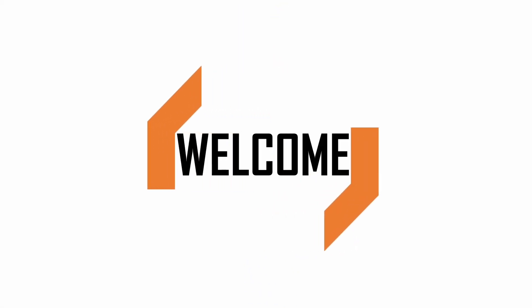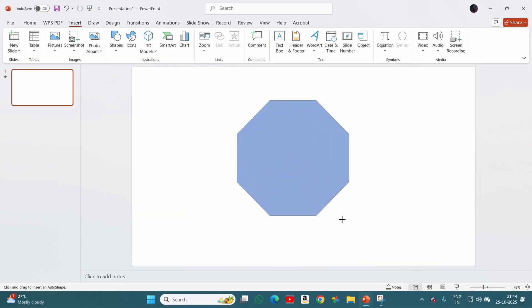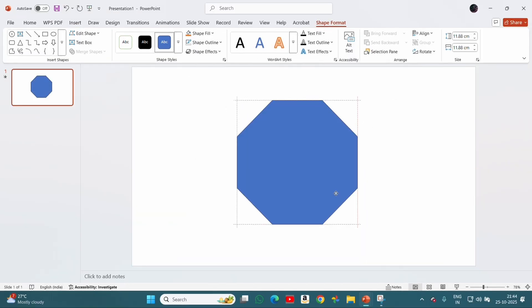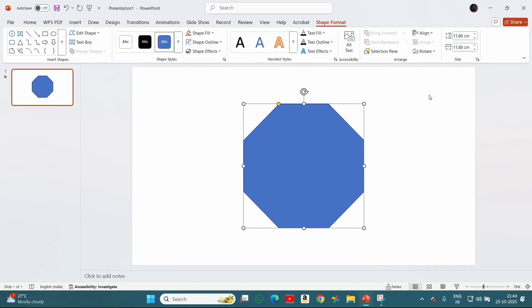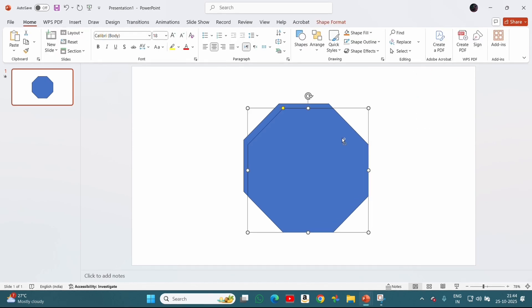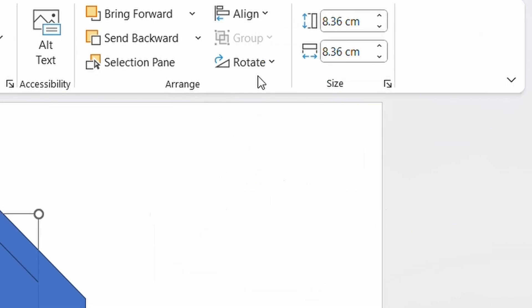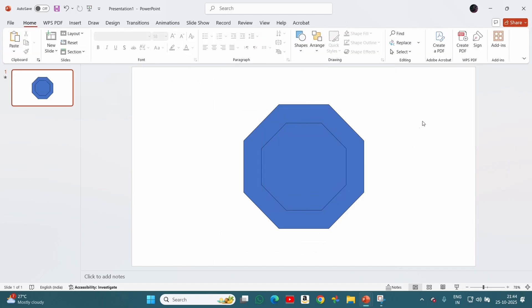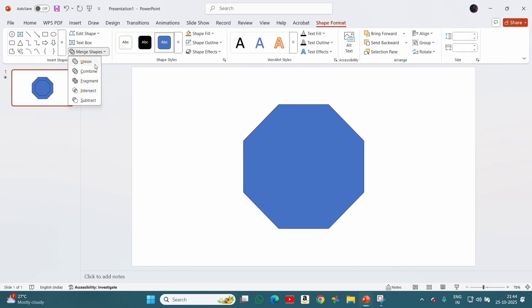Today I will show you how you can make this beautiful intro for your PowerPoint presentation. Let's grab this shape and place it on the center. Now we will duplicate this and make it smaller and place it in center. Now we will select both the shapes and combine them.